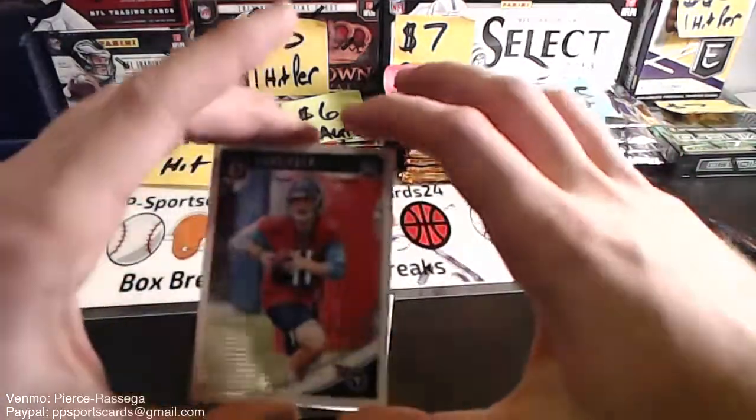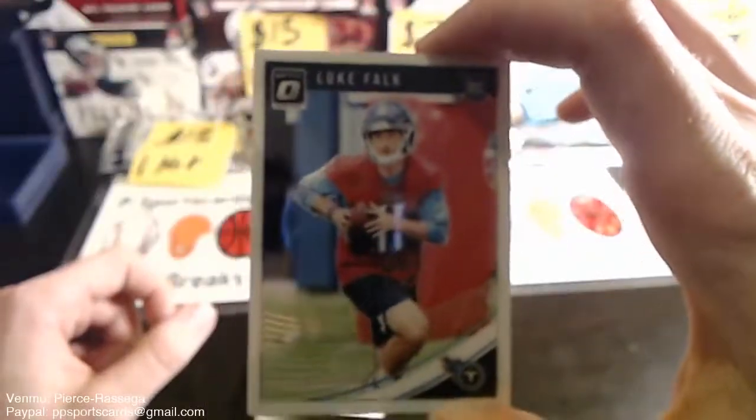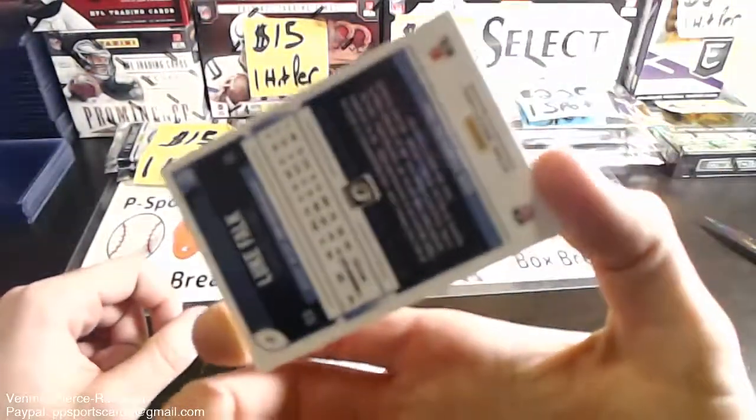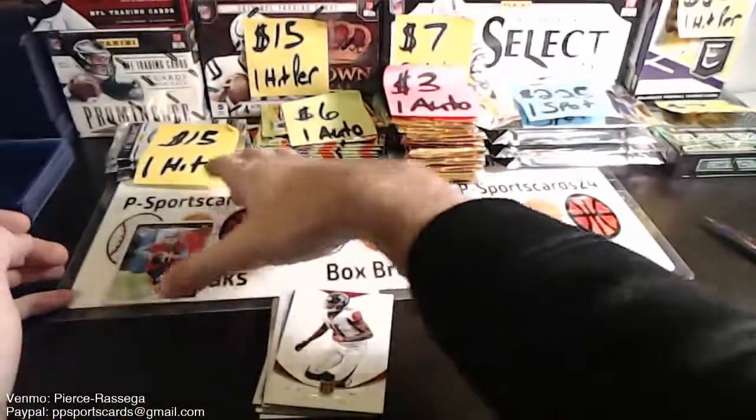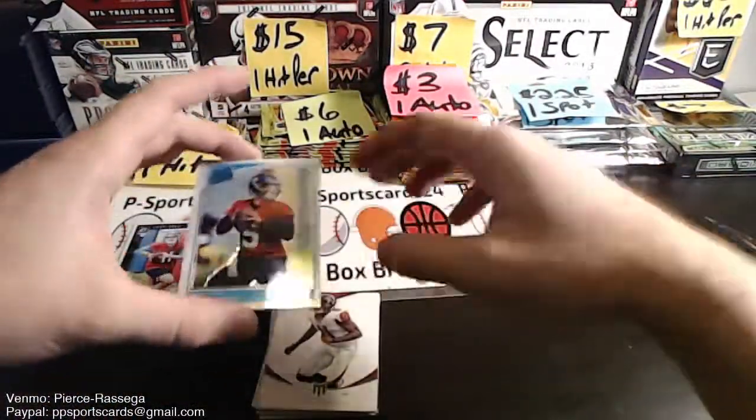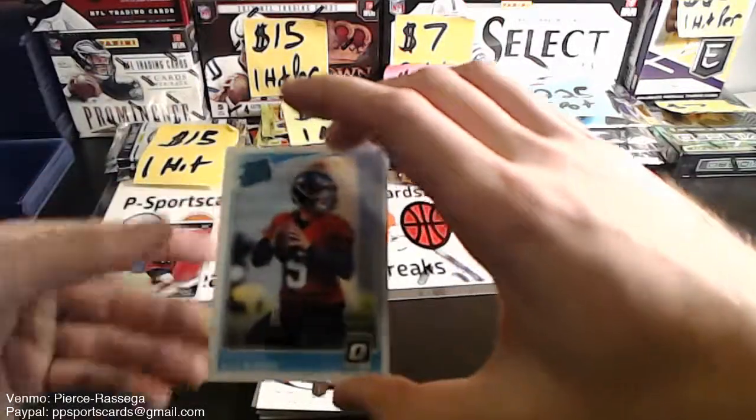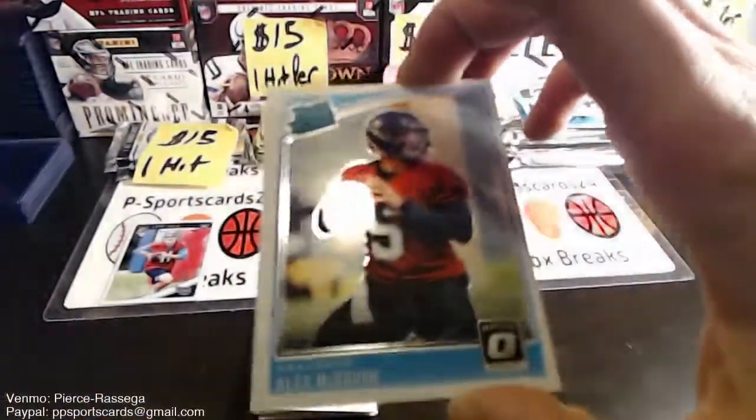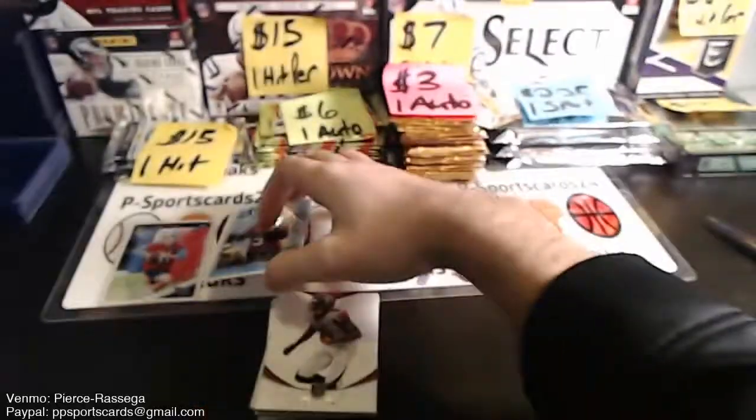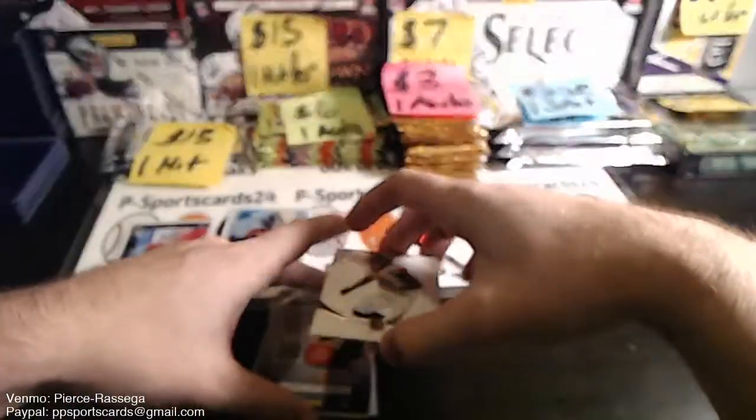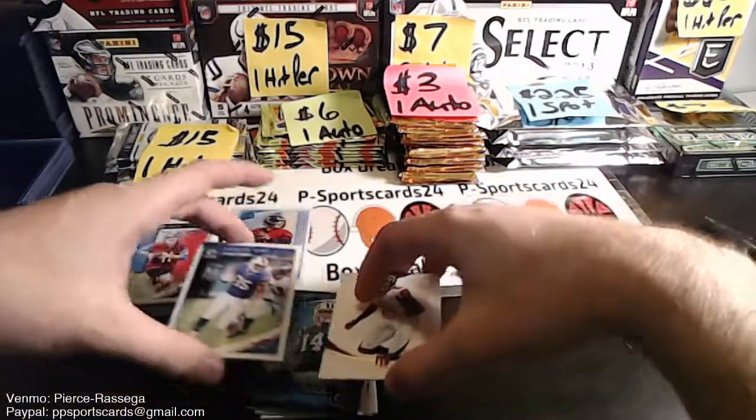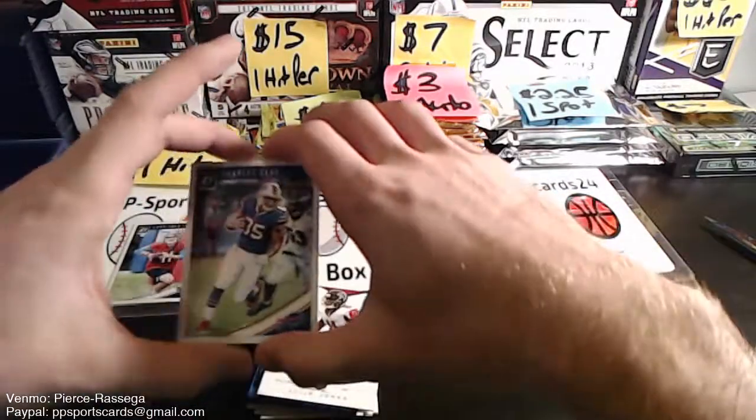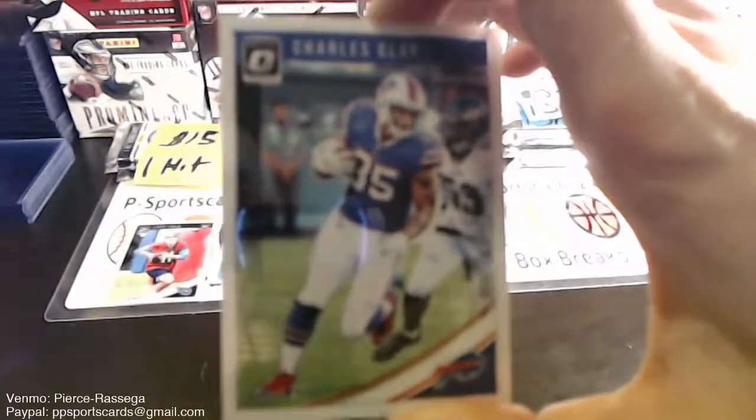Luke Falk for the Tennessee Titans. Luke Falk. Holix McGo for the Seahawks. I gotta fix the lighting in here. I'm gonna have to buy another thing or something. Maybe it's because I'm just positioning my desk. Charles Clay base.